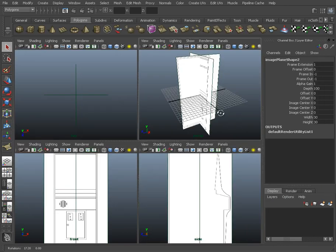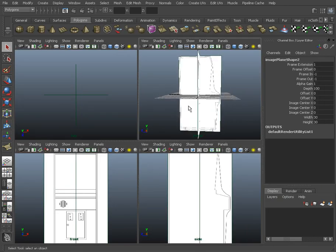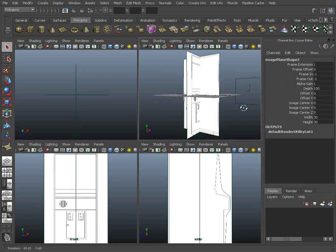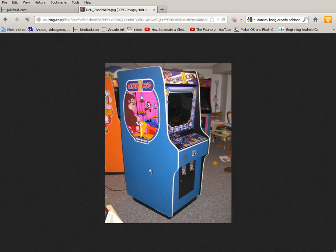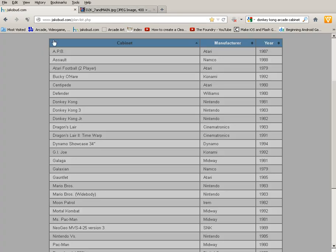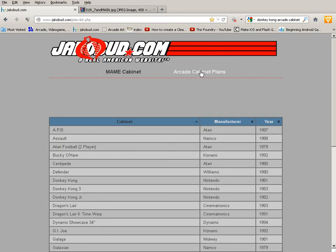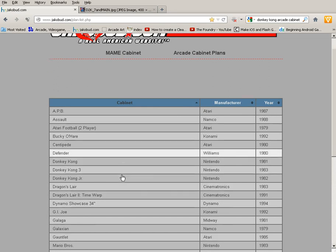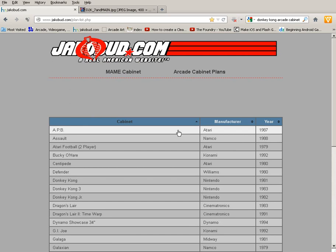So I've got a couple of reference pictures that I'm going to be using as my guide for modeling. Now if you wanted to get these for yourself, all you need to do is go to this website called jackobud.com, click on the arcade cabinet plans, and you'll find them all sitting here. This is a really nice website with full size plans that you can download in both JPEG and EPS format, that you can use for building your own actual physical machine, which makes them perfect for 3D modeling reference.